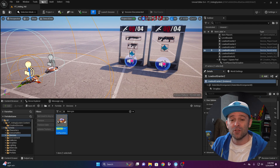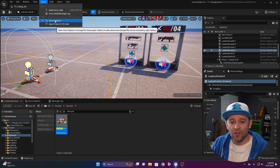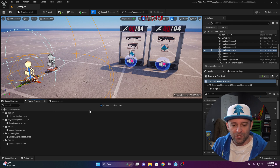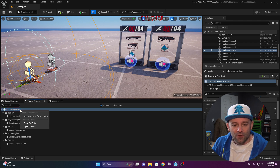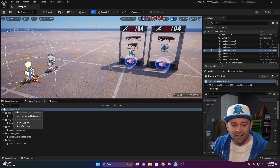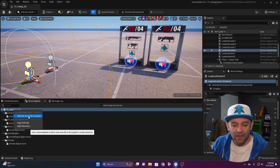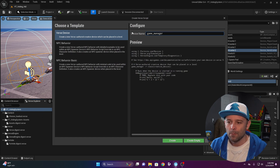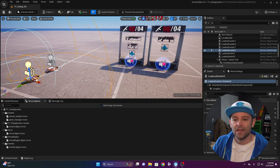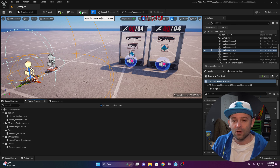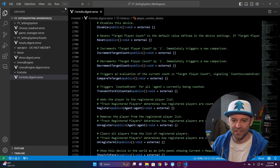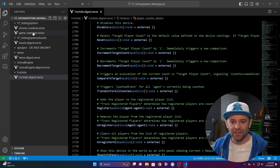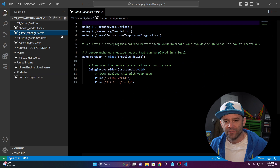Make sure you go to Verse, turn on the Verse Explorer, and have that window open. Right-click the icon and create a new Verse file. I'm going to call this game_manager and click Create. Then click the Verse icon to load your code. Click on your game_manager.verse file and think about what we're trying to do.